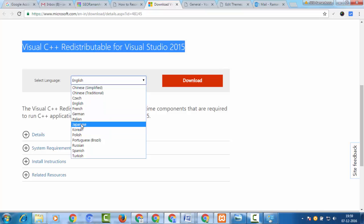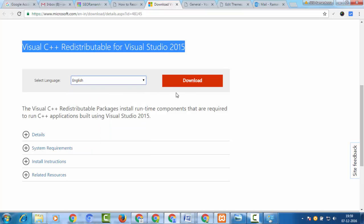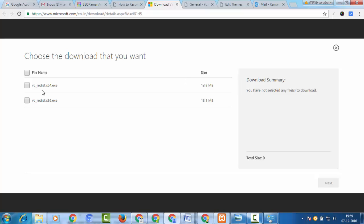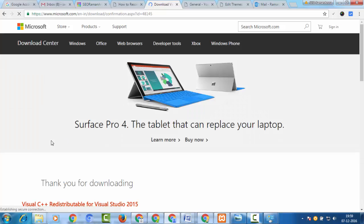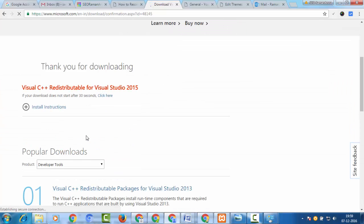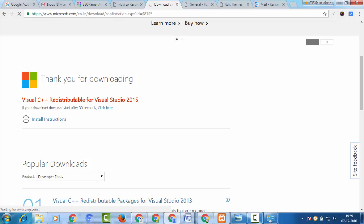You can select any language according to your country. I select English and then download the files. I prefer the x64 and x86 versions — select both and click on them. The files will automatically download to your system.